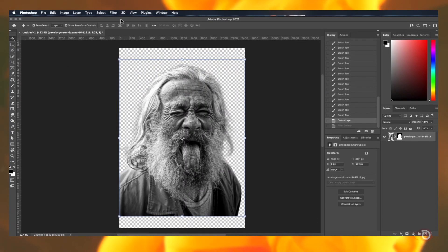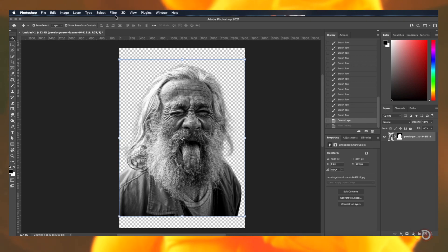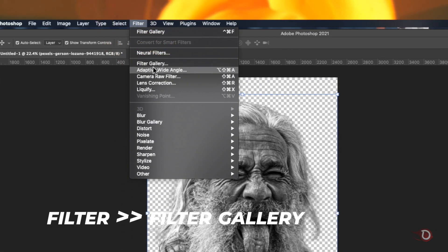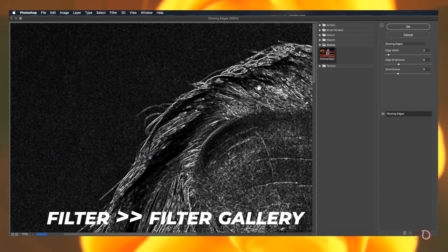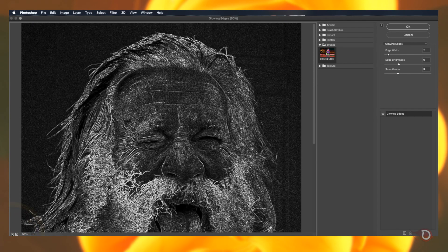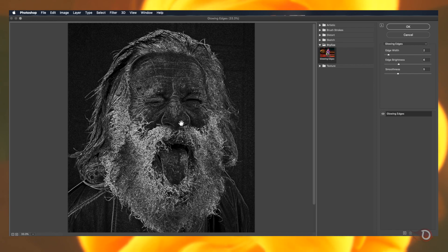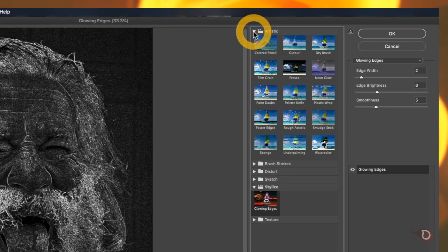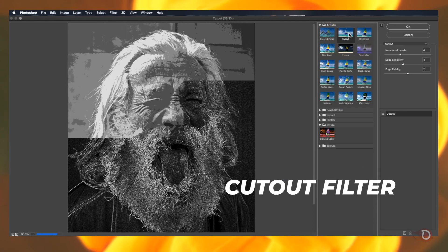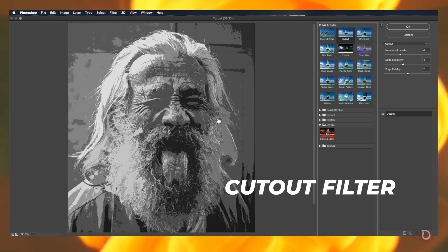And now that our background removal is done we have our subject we will be adding a filter. For that click on the icon of the image layer and then go to filter and click on filter gallery. Let me zoom out to fit the image and now we go to the artistic folder here and select the cutout filter.